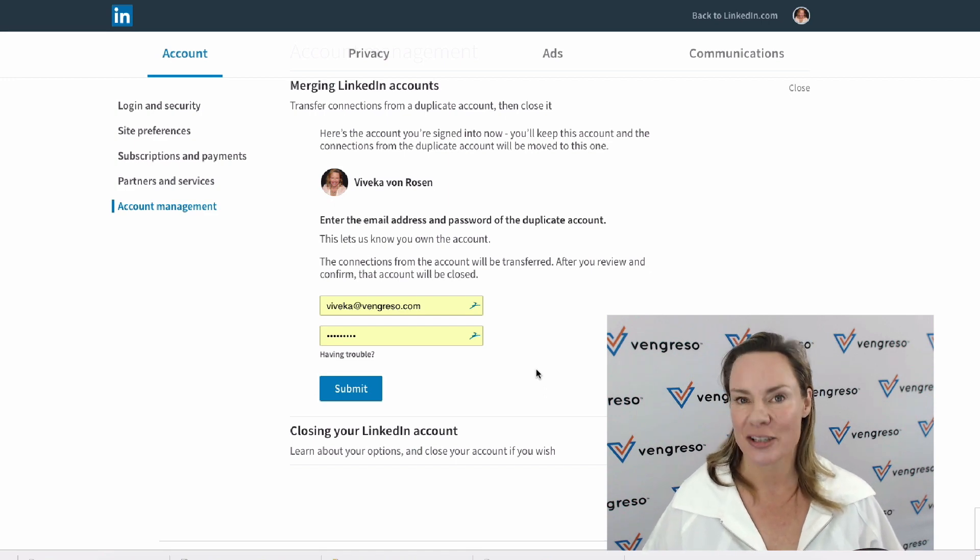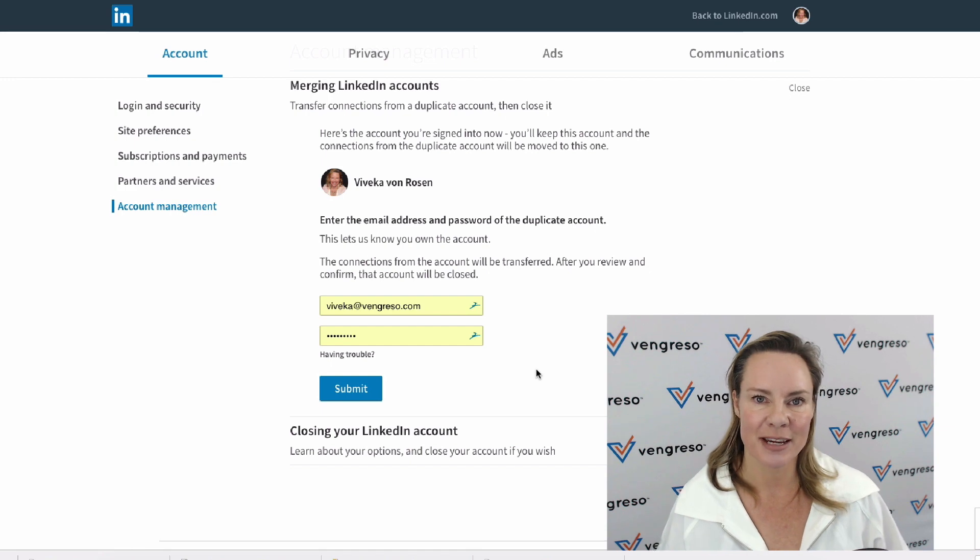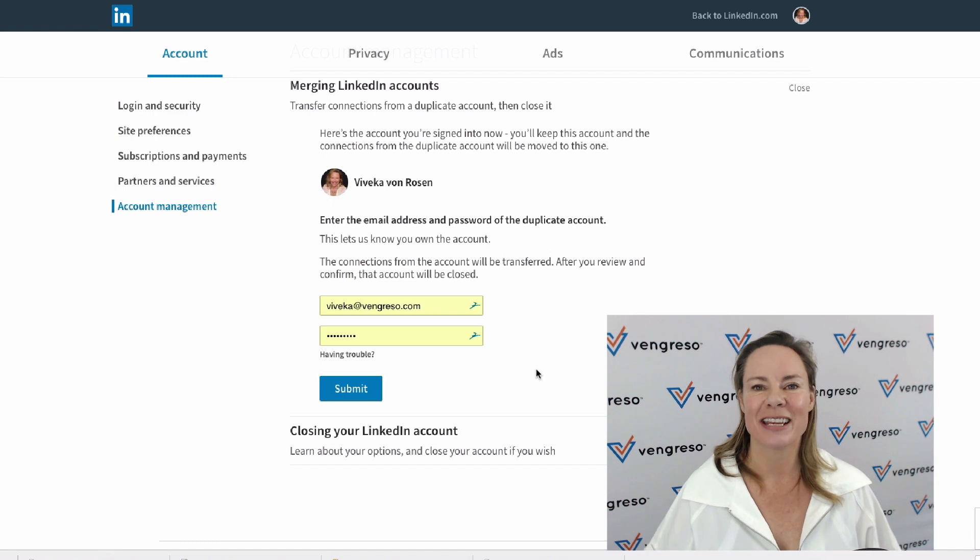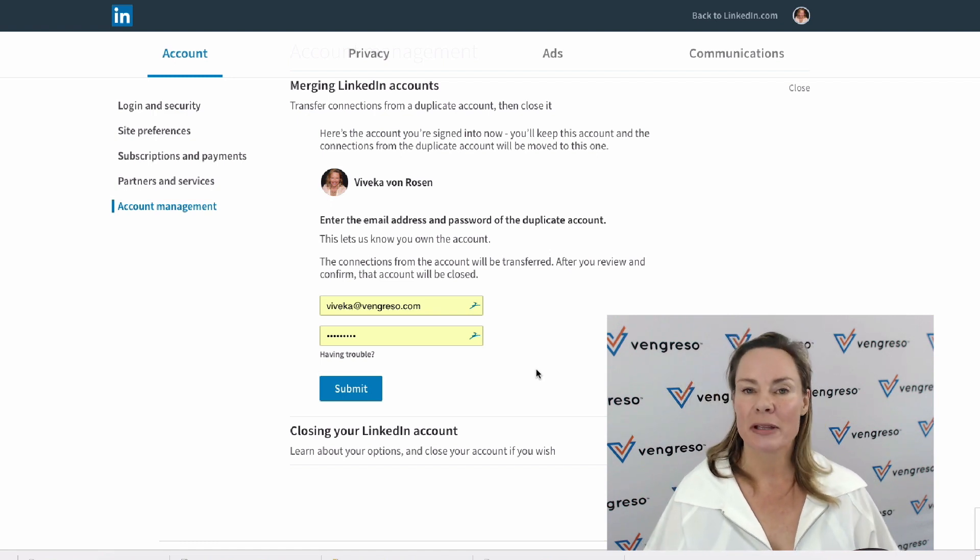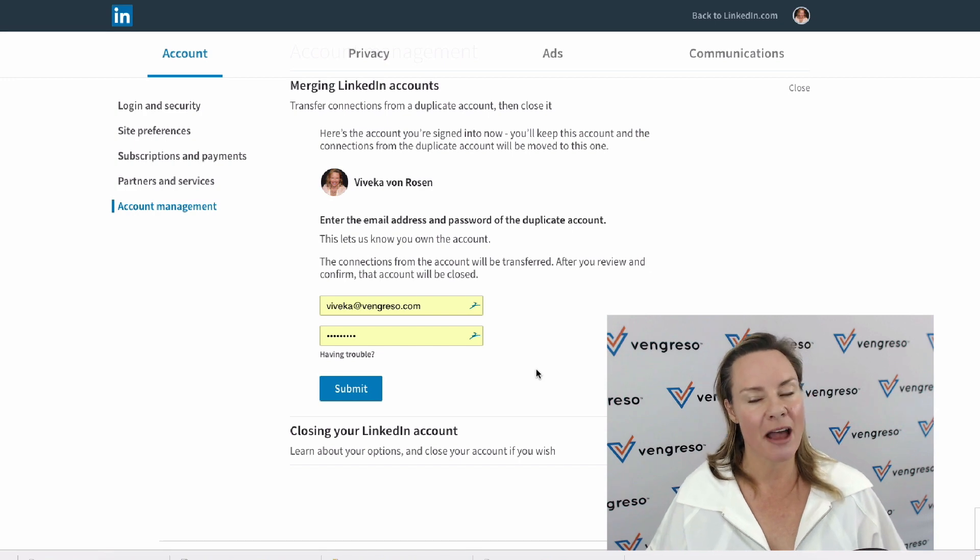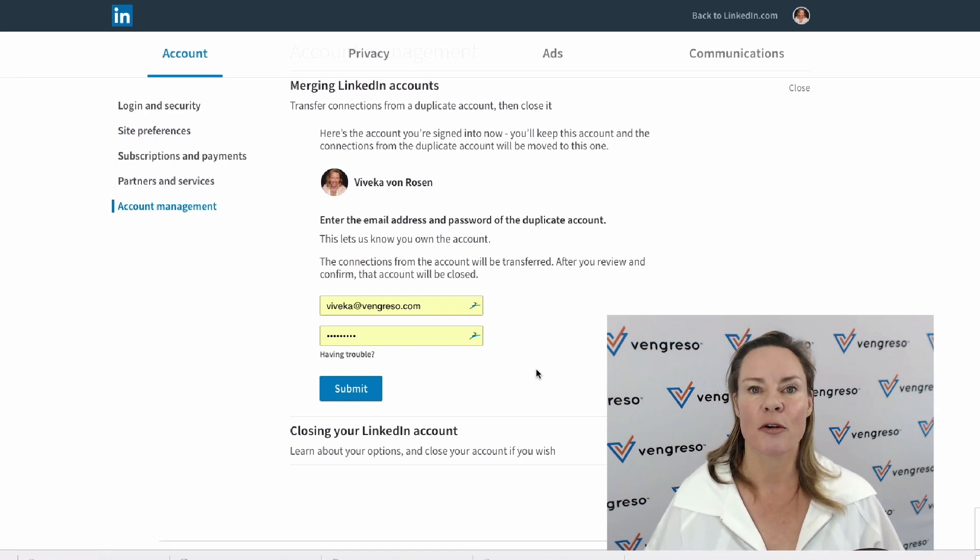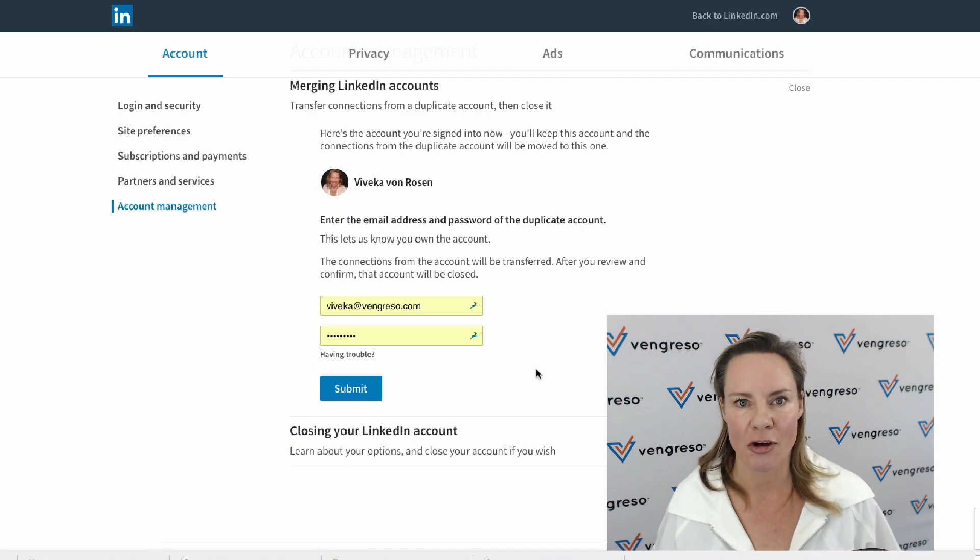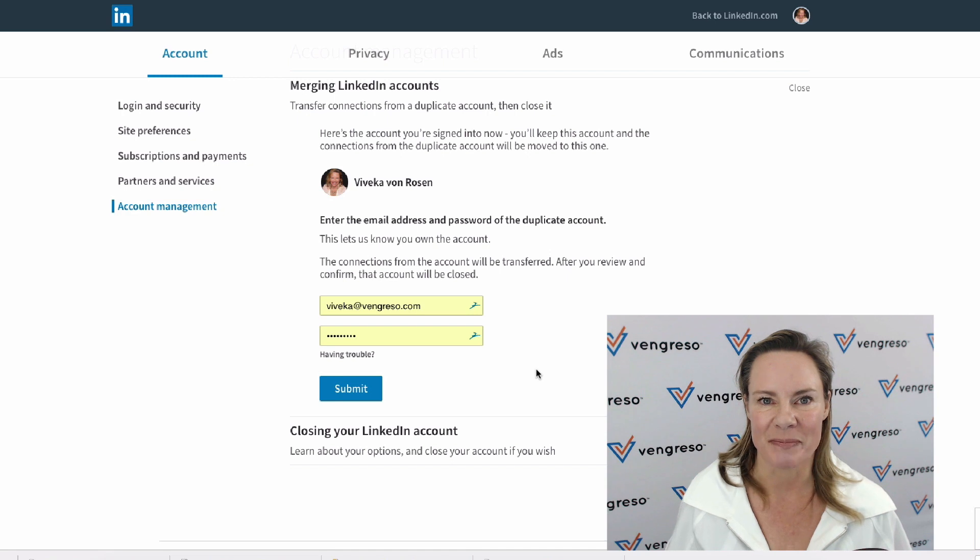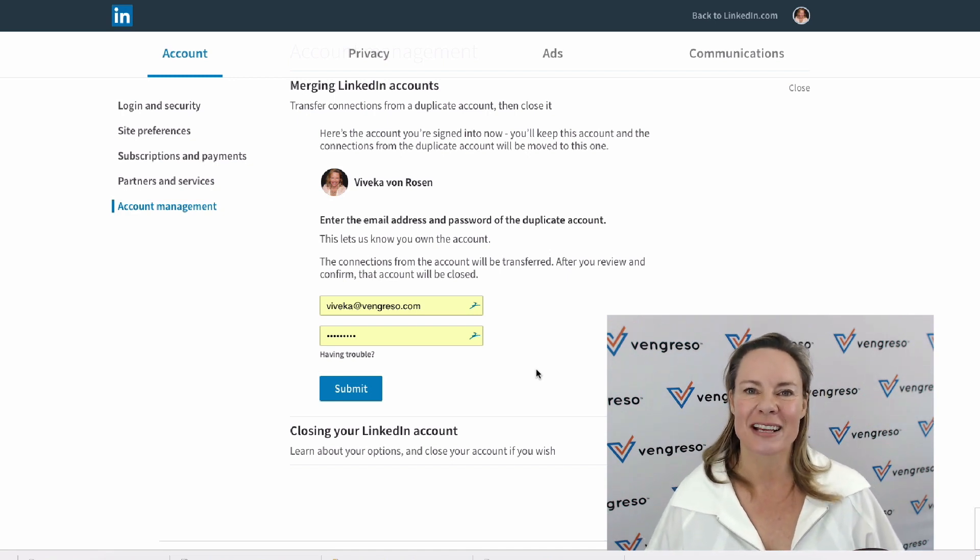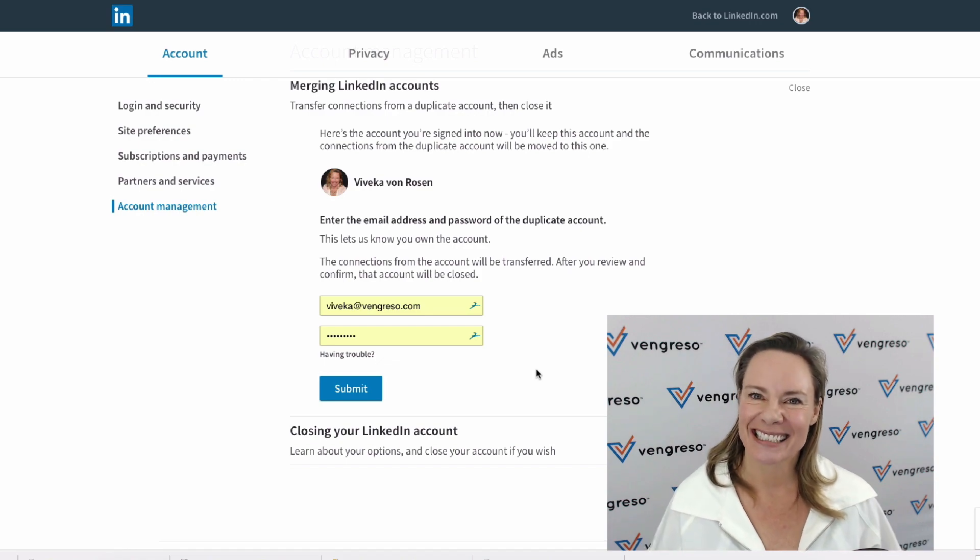If you have two accounts and you need to delete one, or you know somebody who has two accounts and needs to delete one, please feel free to share this video. Remember, having two accounts on LinkedIn goes against the end user agreement, so you want to make sure that you are in control of your account, not somebody else reporting you. This is Vivica von Rosen, Chief Visibility Officer with Vengresso, sharing the LinkedIn tip of the day.